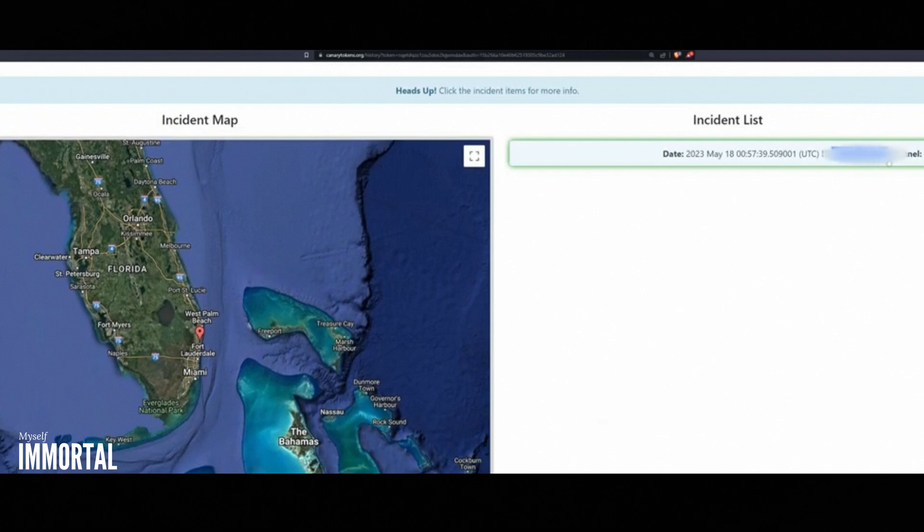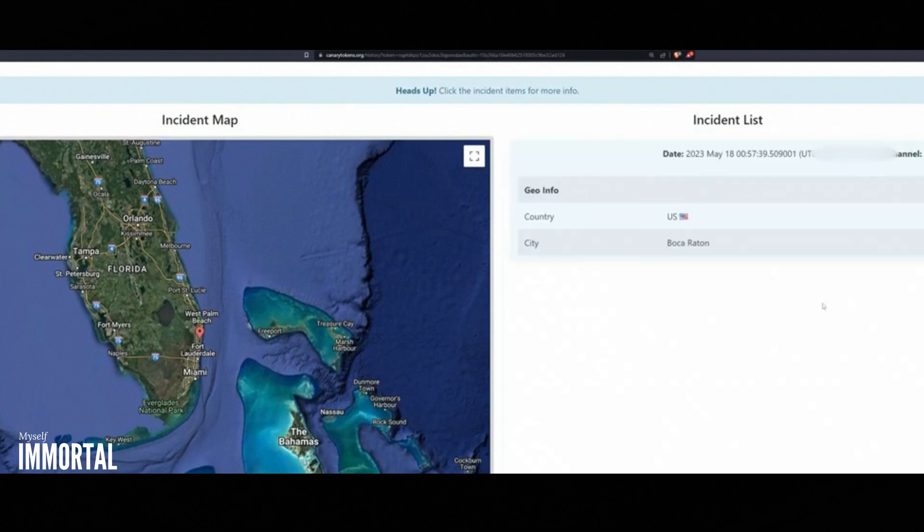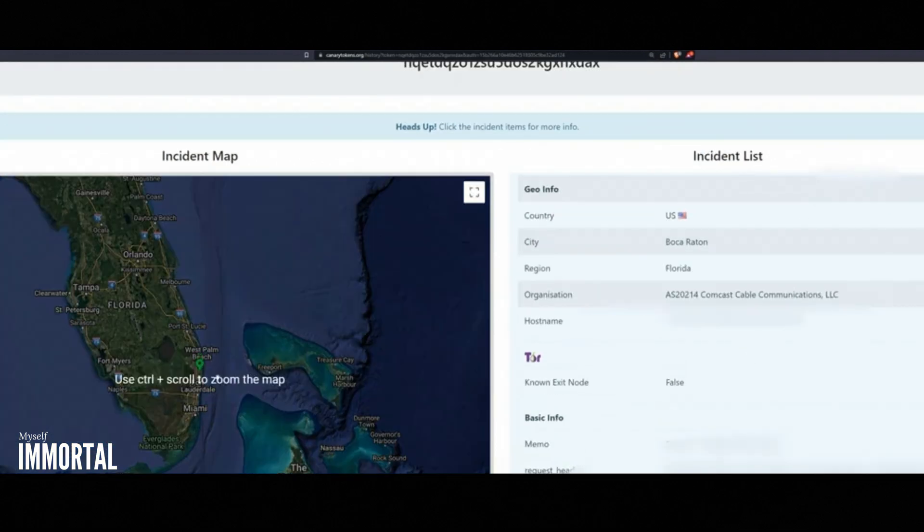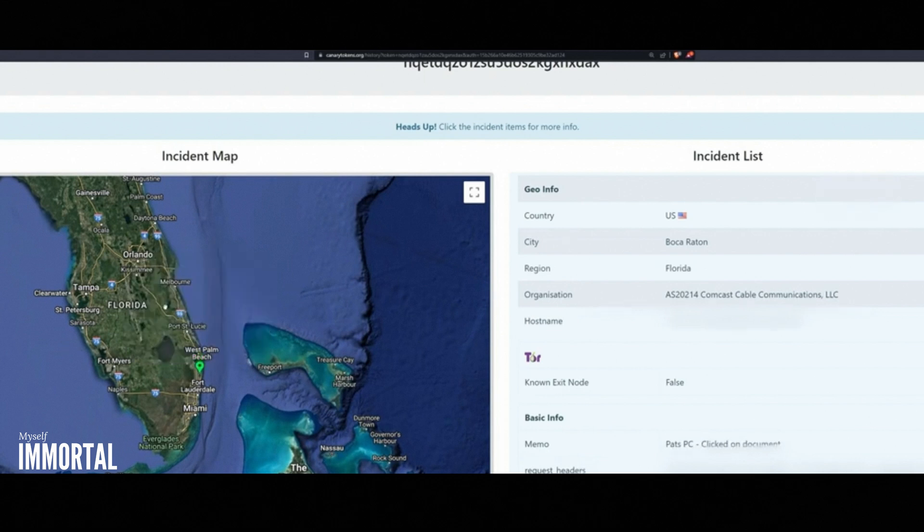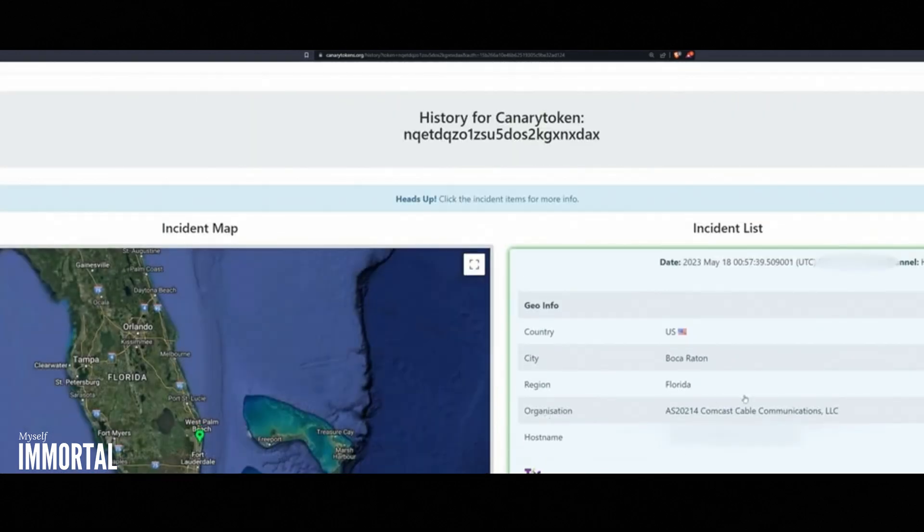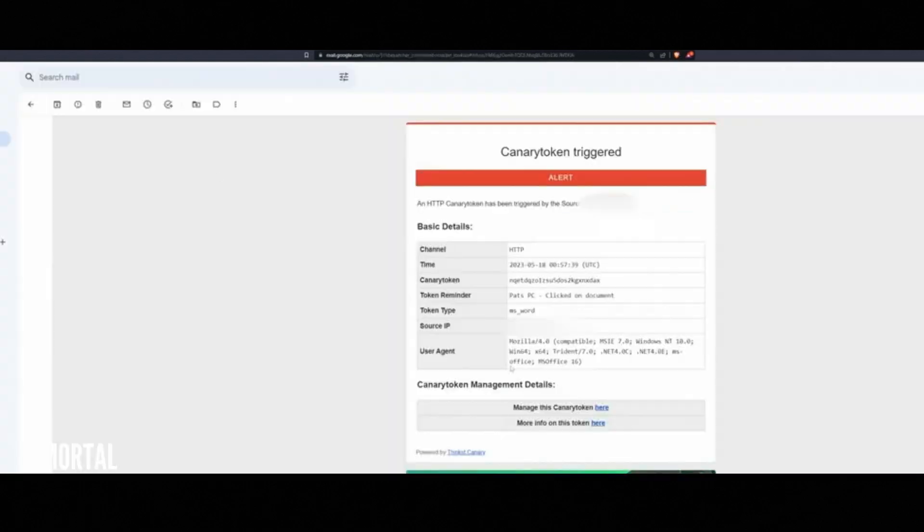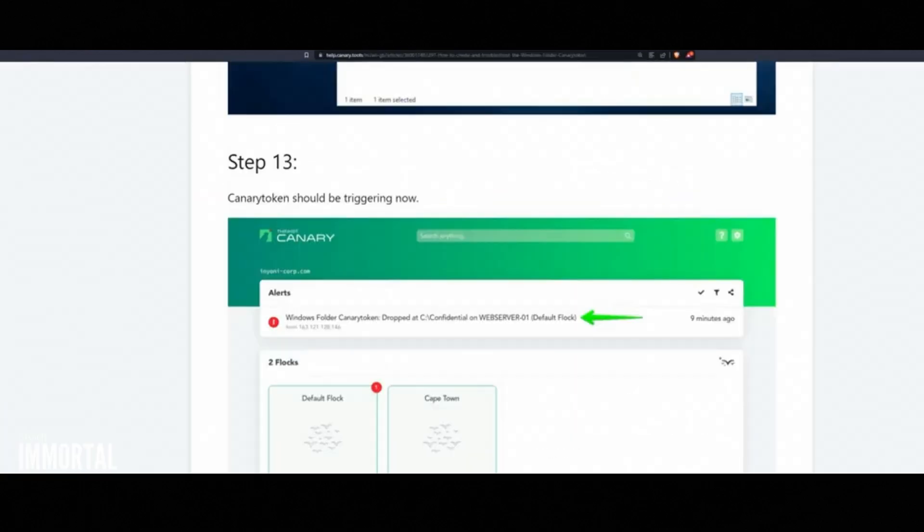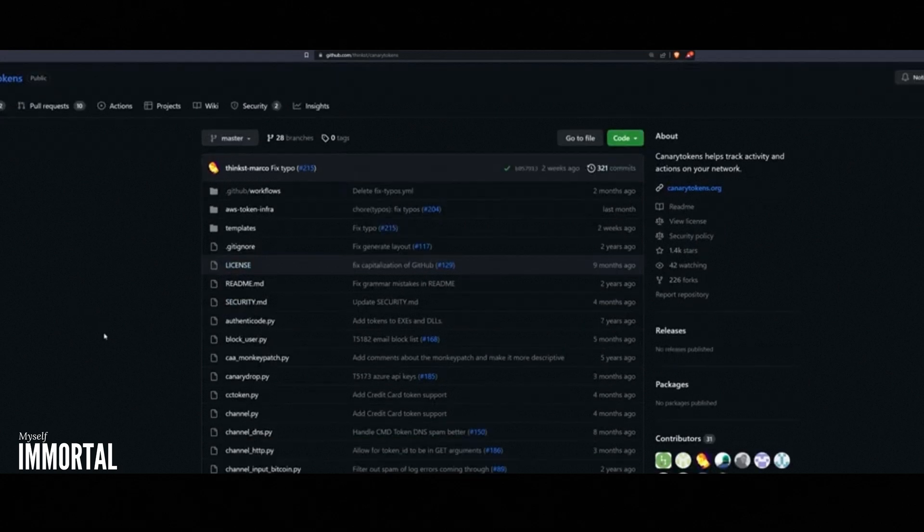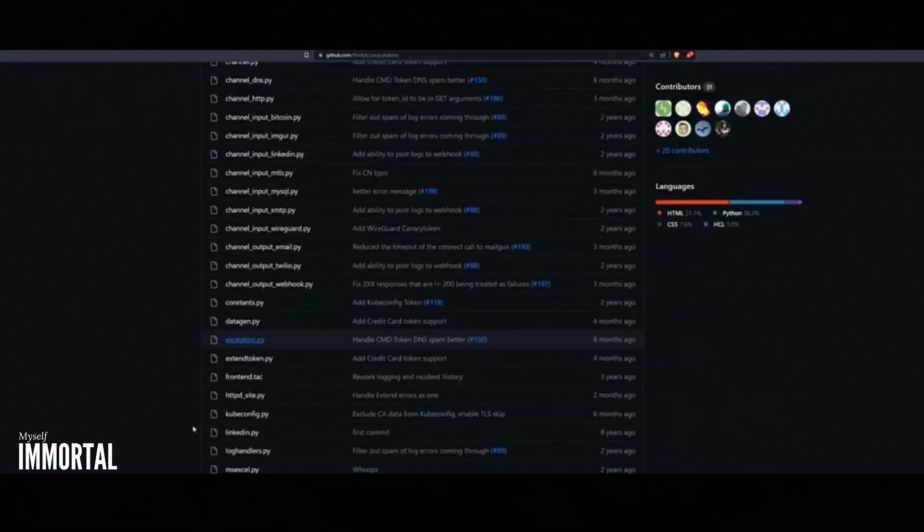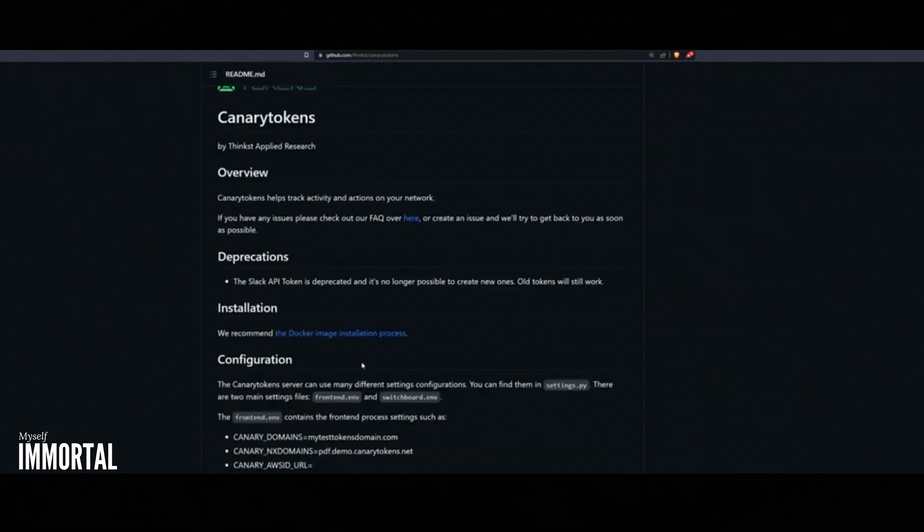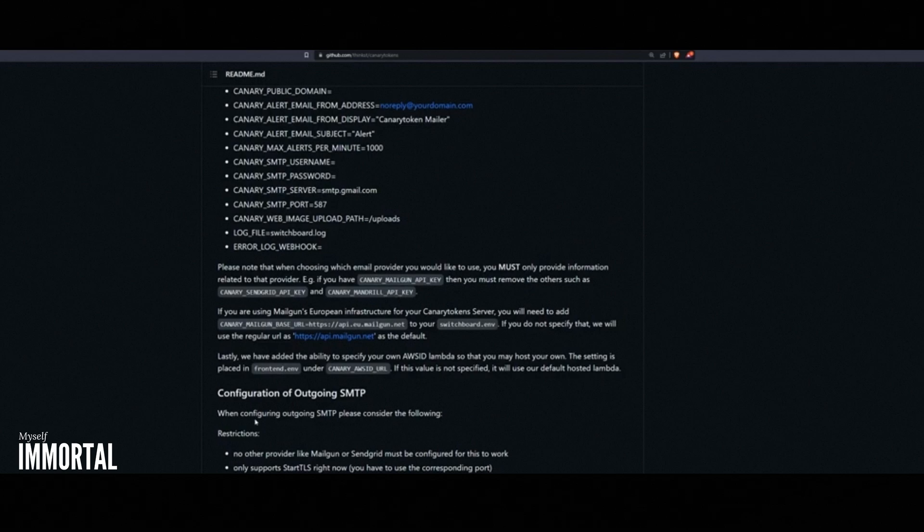Wrapping up, that's it for this demo. Canary tokens are a quick, free, and effective way to detect breaches early. If you have questions, feel free to hit me up on Discord or drop a comment below. And stay tuned. Let's keep growing. If you ever want to join me on the channel, whether to talk security, tech, or just life, let me know. I'd love to have you on. Thanks again, and have an awesome day. Rock it.